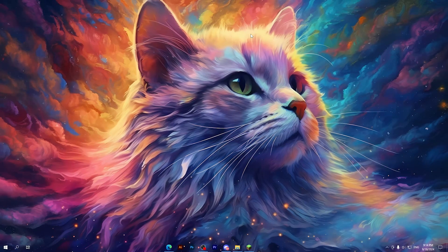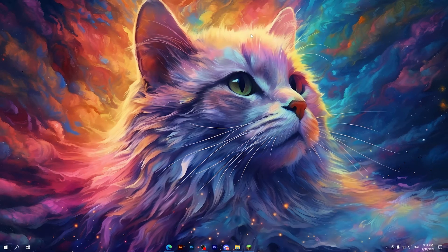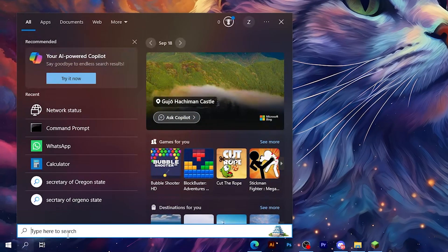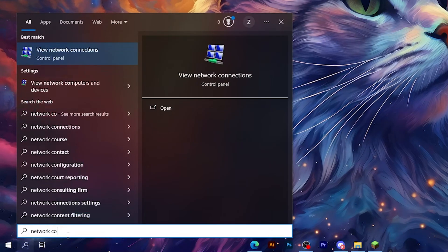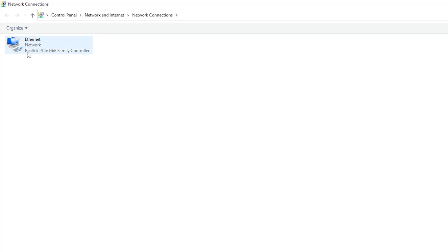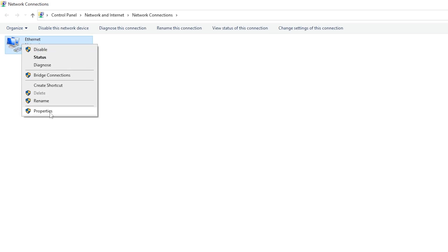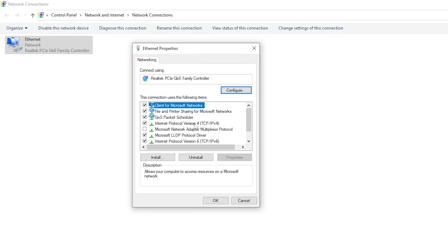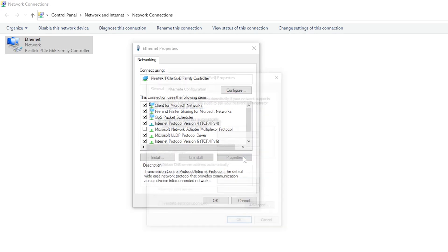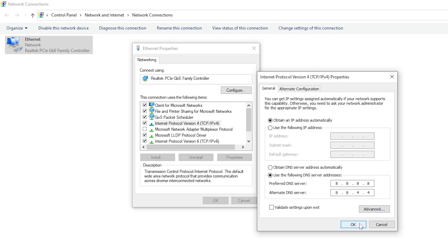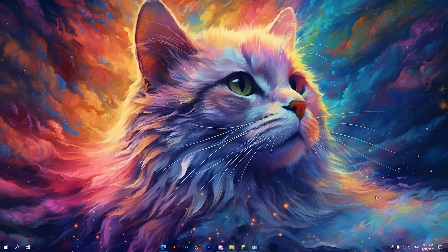If it's not working, jump into the third solution. Go to the search bar and type 'network connections', then click on the option that appears. Right-click on your network adapter, go to properties, then select the fourth option and choose properties. Click to use custom DNS servers. Type 8.8.8.8 in the first field, then type 8.8.4.4 in the second field. Click OK, then go back to Minecraft and check if the issue is fixed.